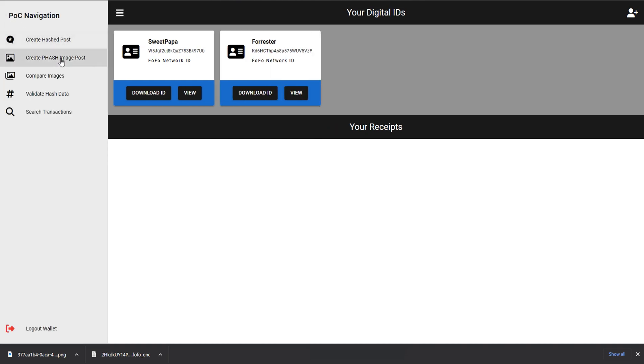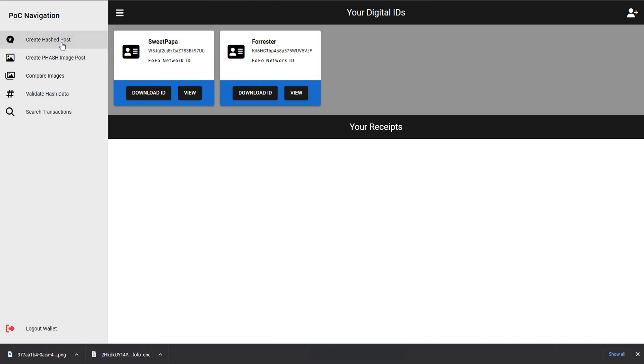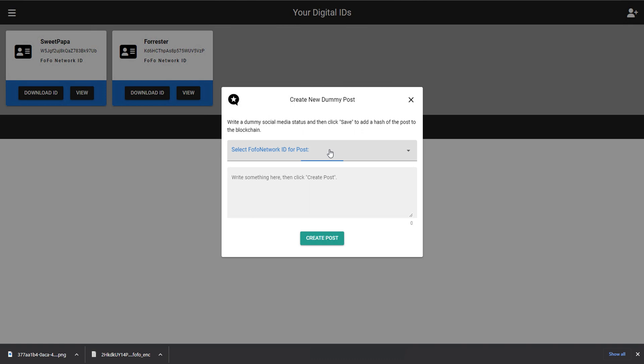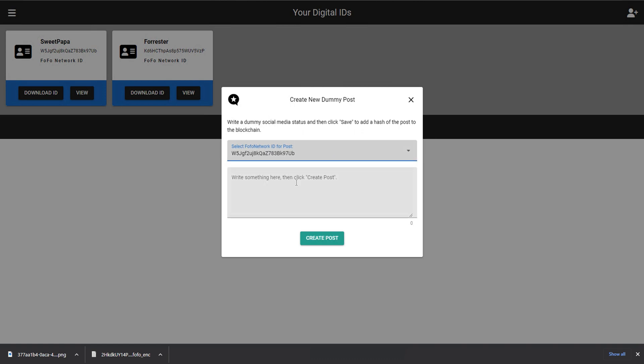One of the things we're going to do now, though, is we're going to create a hashed post. And what I mean by that is we're going to take some text, and we're going to get a hash of that text and save it to the blockchain. This would be similar to like if we were posting something on a social media website.